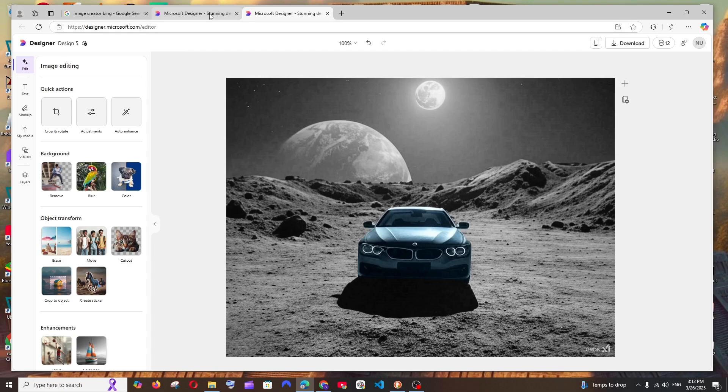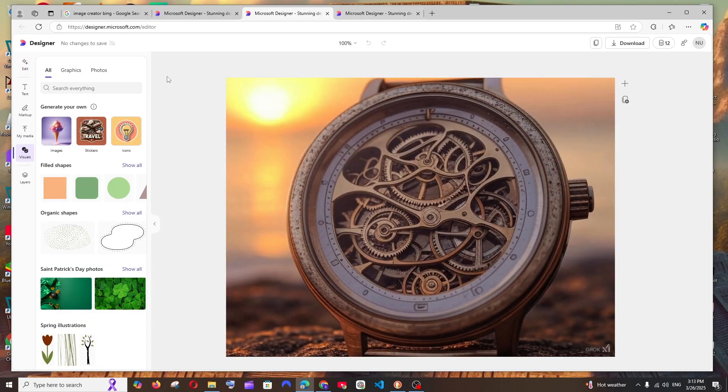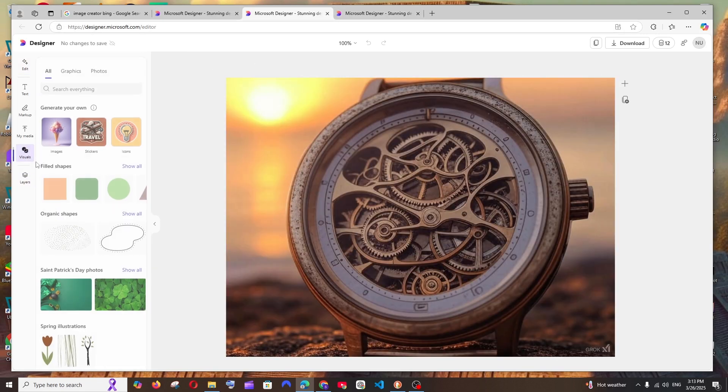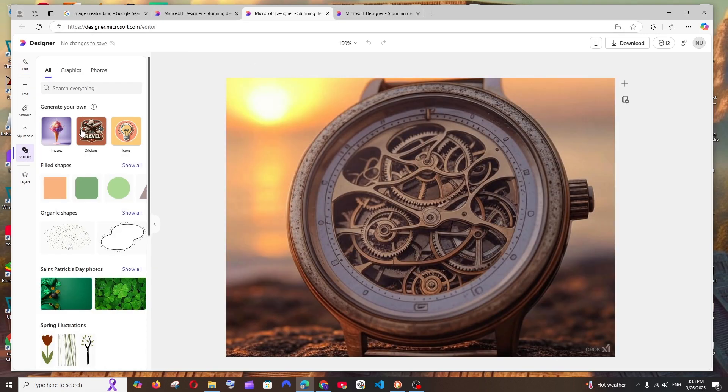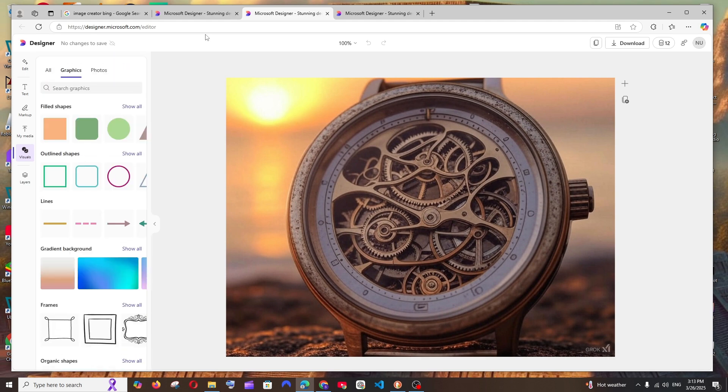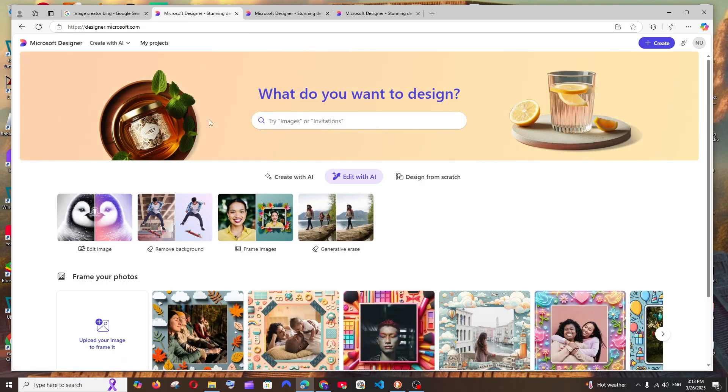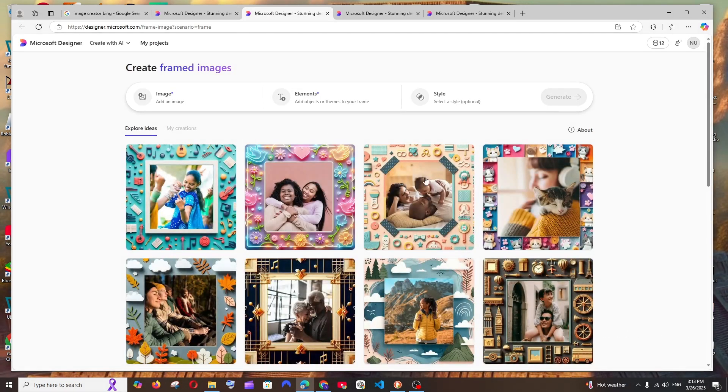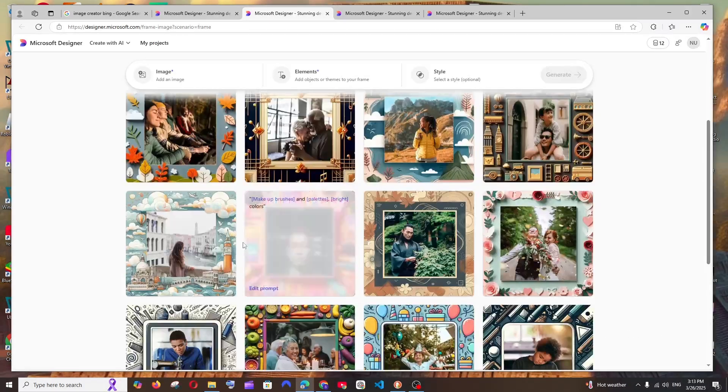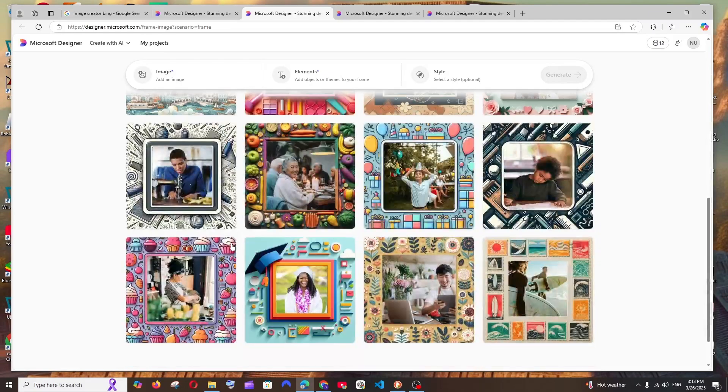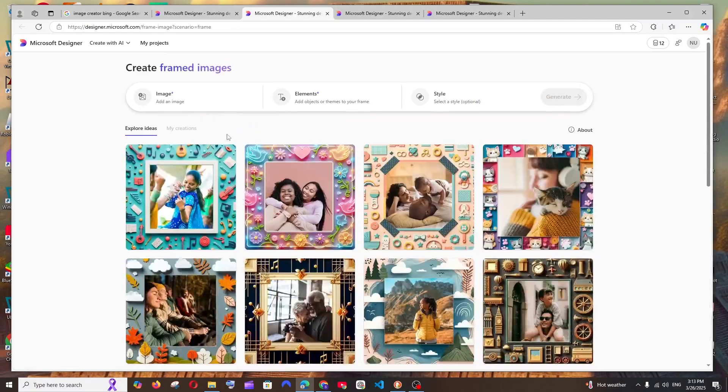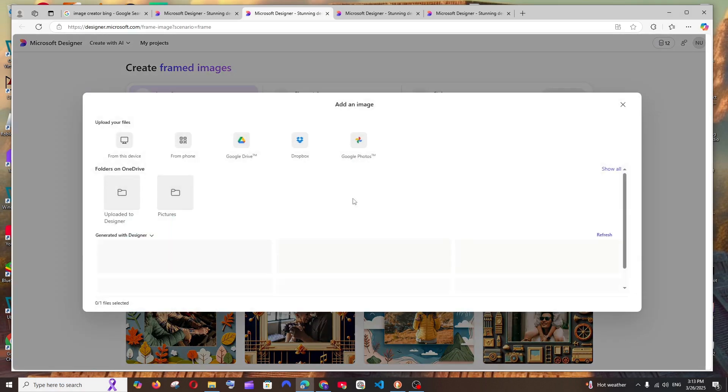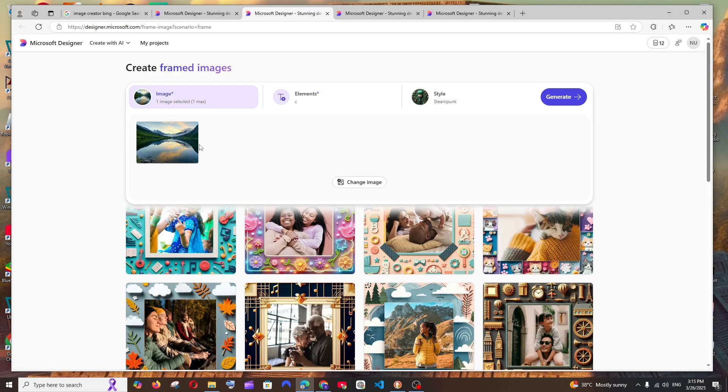Apart from these features, if you go to visuals, you have so many shapes and graphic things available - you can try around with that also. We have frame images in case you want to create a frame over your image, something like this. You can also try this out - you need to just add a particular image. So I'll just add one. I've selected the image.